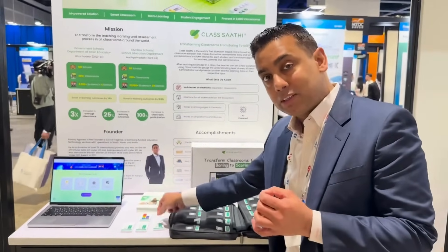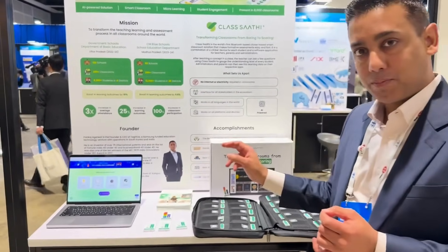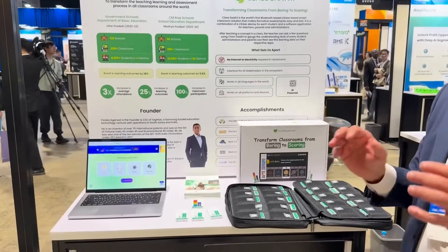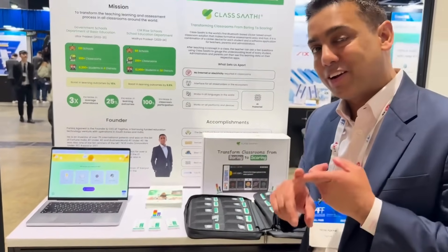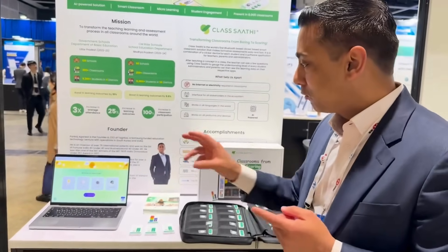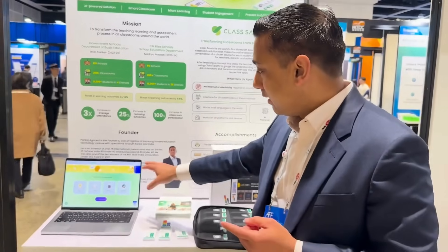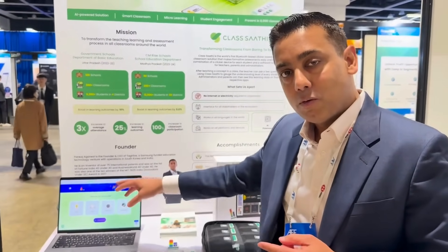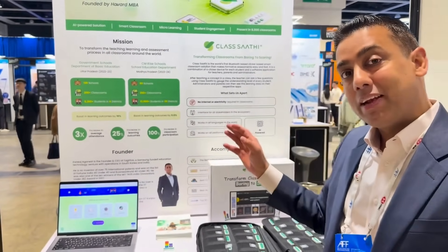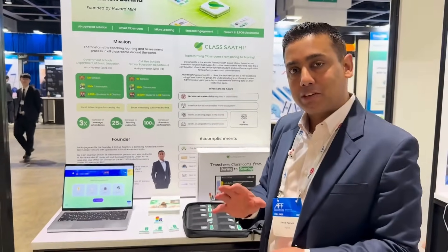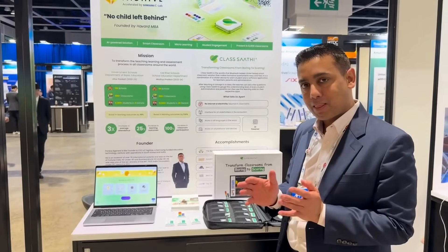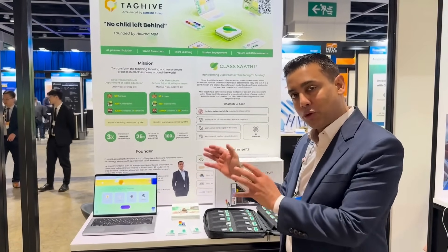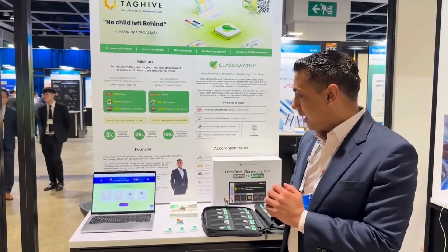The second component is the software, which can run on any platform and without internet. This software is for the teacher, for the parents, for administrators, and for the students. A lot of things are possible there — I'll show you in a moment.